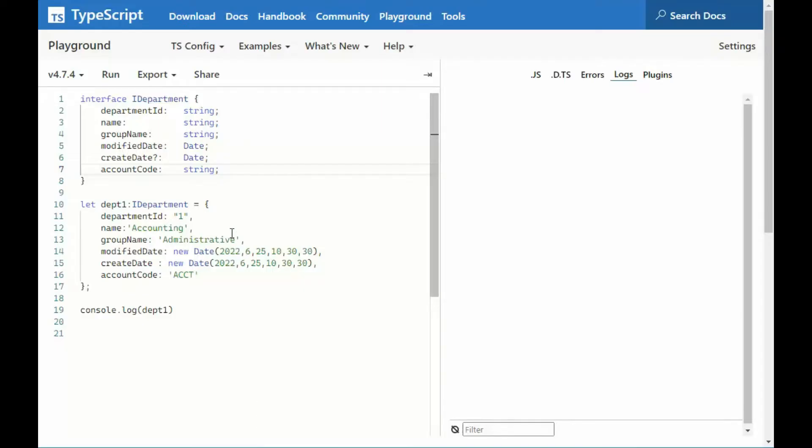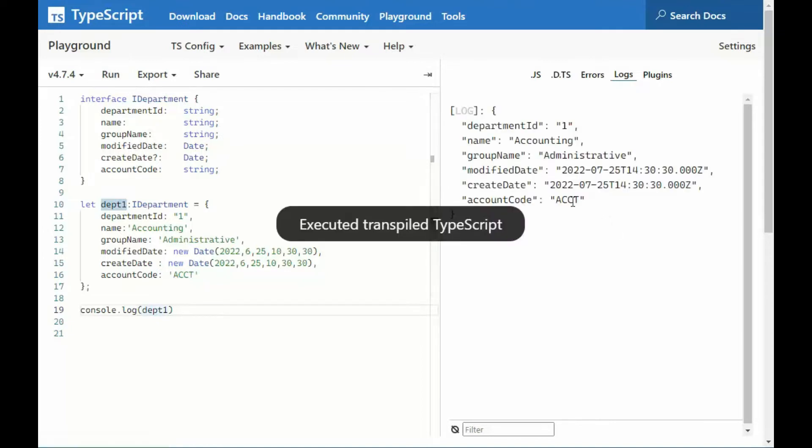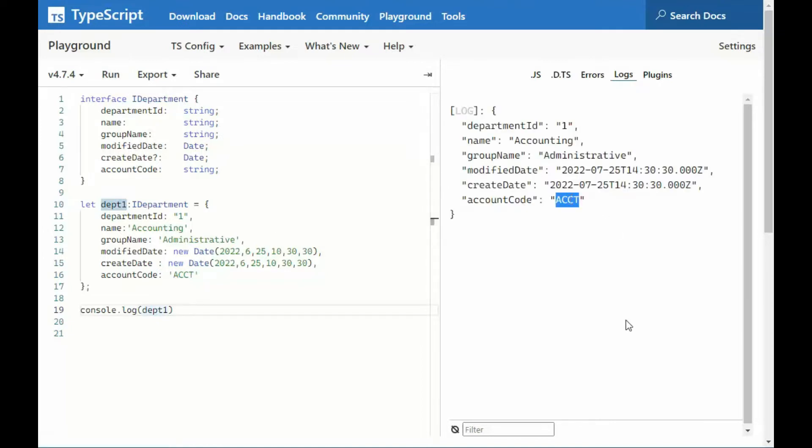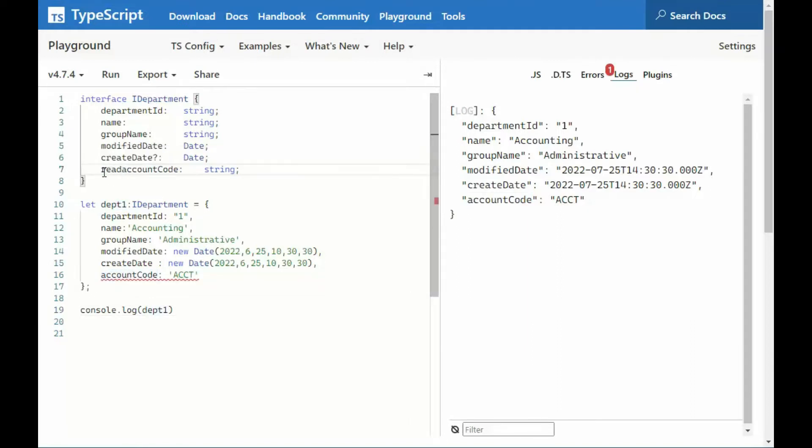I just added a new property to IDepartment. It's called account code, and its data type is string. On line 10, I did an assignment. Notice account code equals ACCT. And then let's console print that value. Notice we get the value ACCT. Now, the goal of this interface is to prevent this new property, account code, from changing. Allow it initially, but then prevent it from changing.